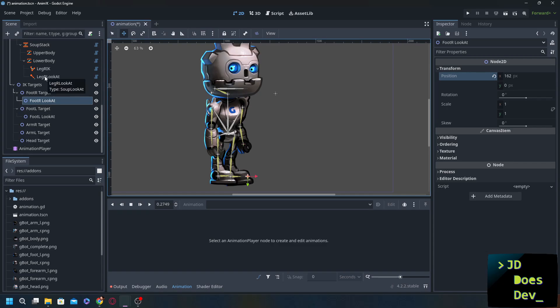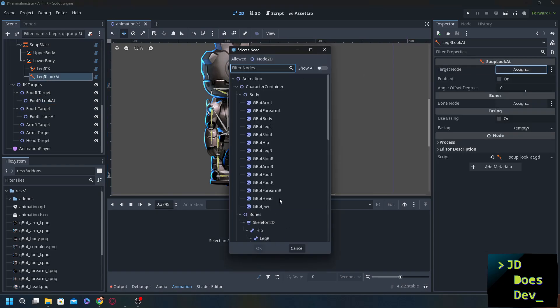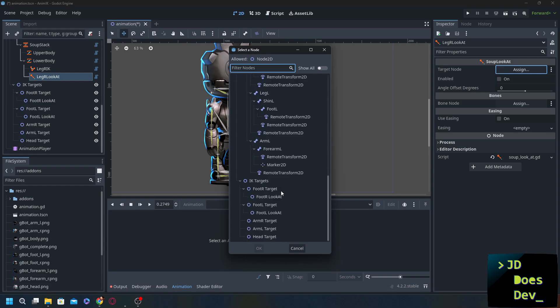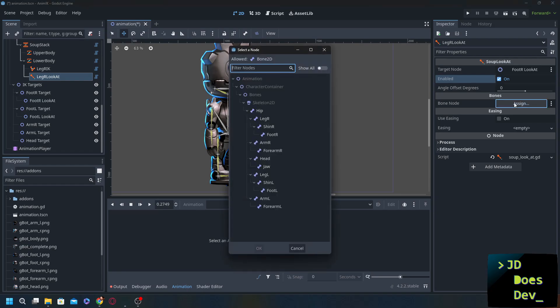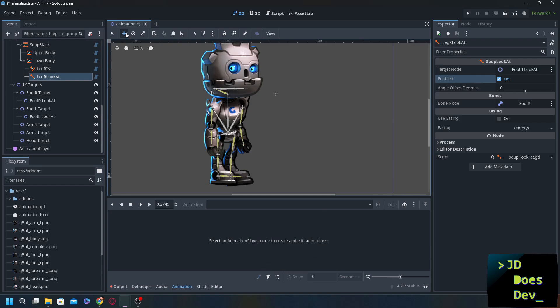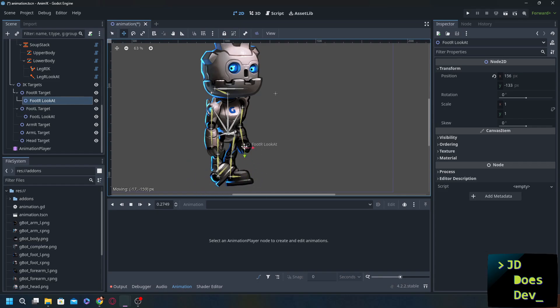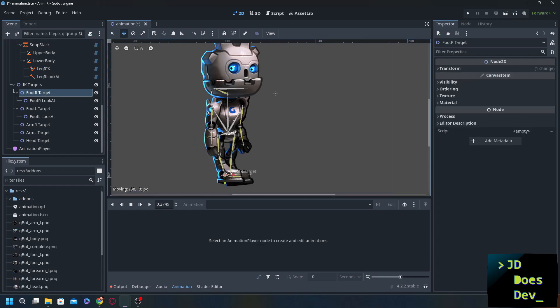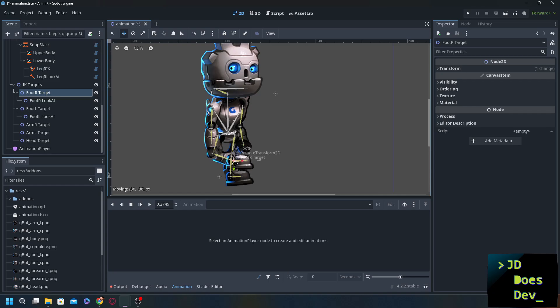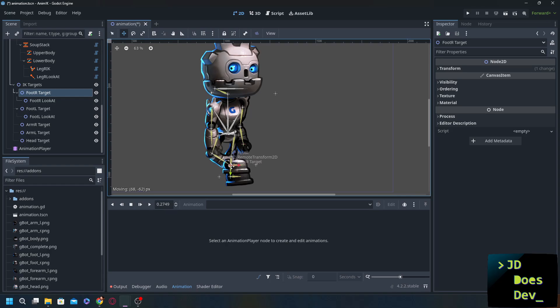Okay so now let's set that look at. Target node is going to be foot R look at. We're going to enable it. And the bone node that we're going to assign it to is going to be our foot R. When we move this one around put R look at. There we go. Perfect. Now we can go back to our foot R target. Leg R target. But are you noticing something here? It's not bending the right way. Now we had to add a constraint before.